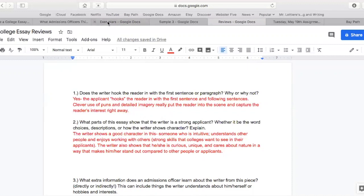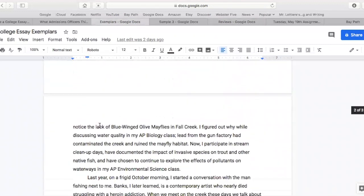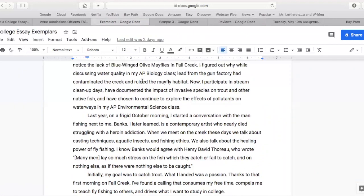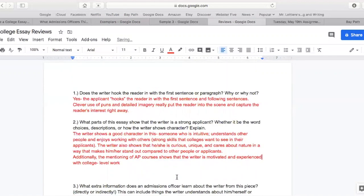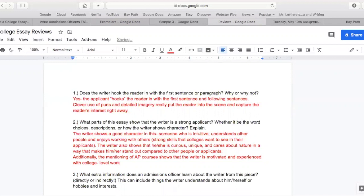One other thing I want to point out too — what makes the writer a strong applicant, what is shown really subtly. Look at how many times AP science, AP bio, and AP environmental science are mentioned. So they're kind of subtly dropping in 'yeah, I take AP courses.' So additionally, the mentioning of AP courses shows that the writer is motivated and experienced with college-level work — because that is what an AP course is, advanced placement, college-level work.